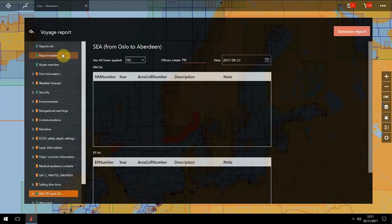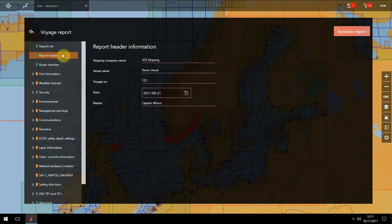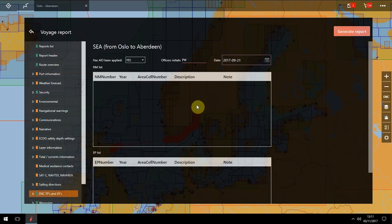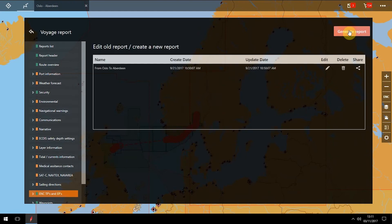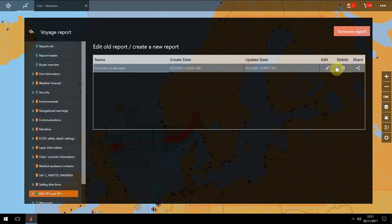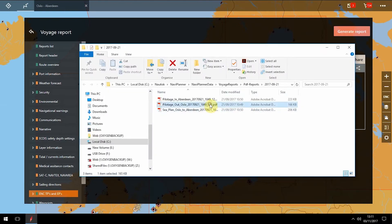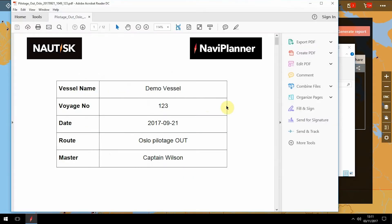Once you have all orange or green icons, you can generate the report. Simply click on Generate Report. You will see your report in the Edit Create pane, where you can edit it, delete it or share it by creating a PDF.